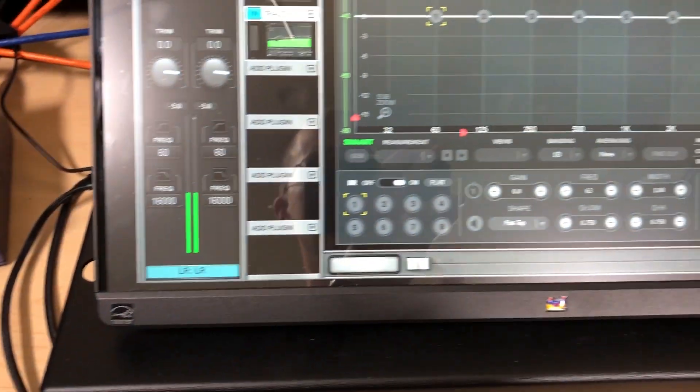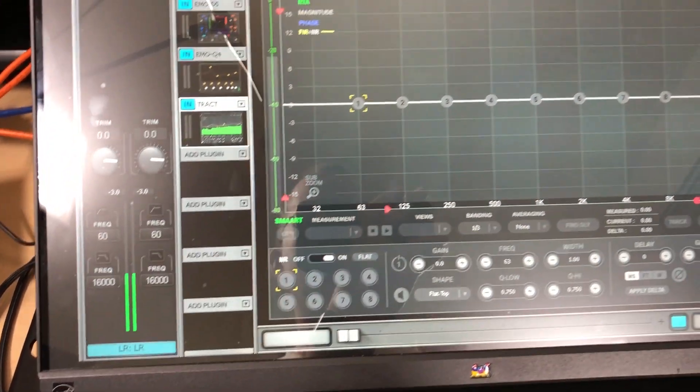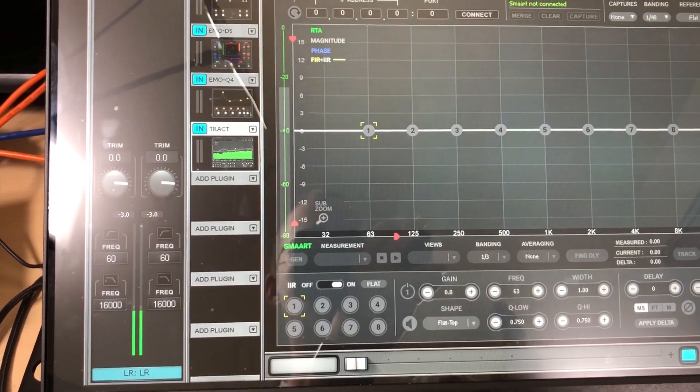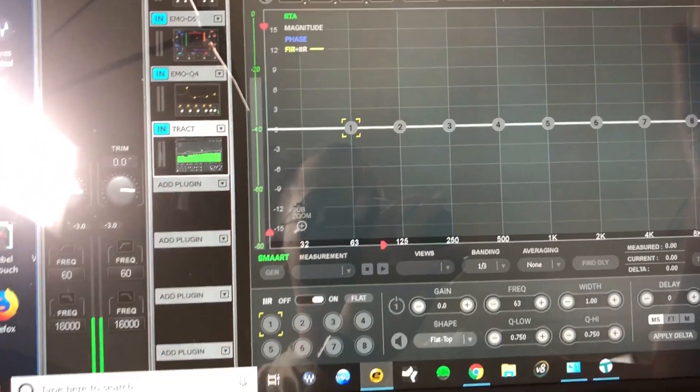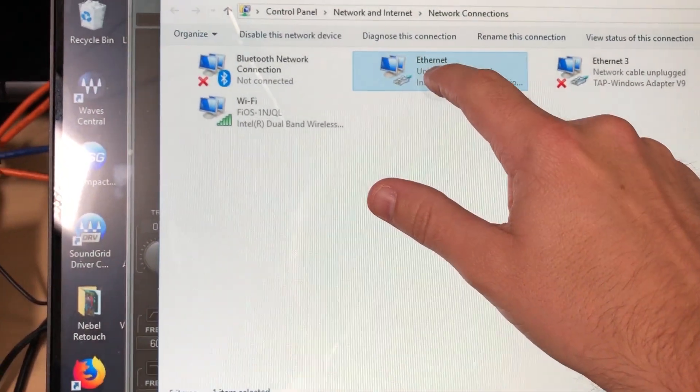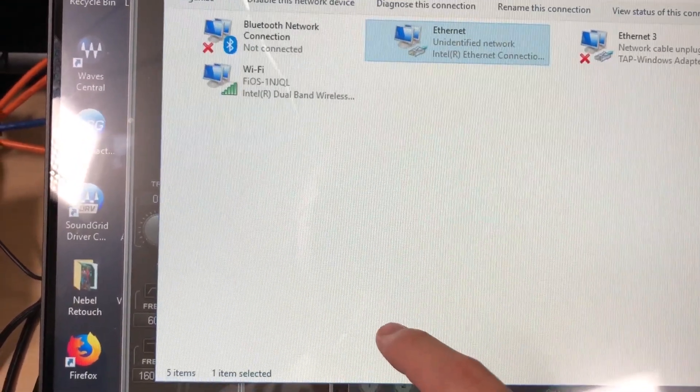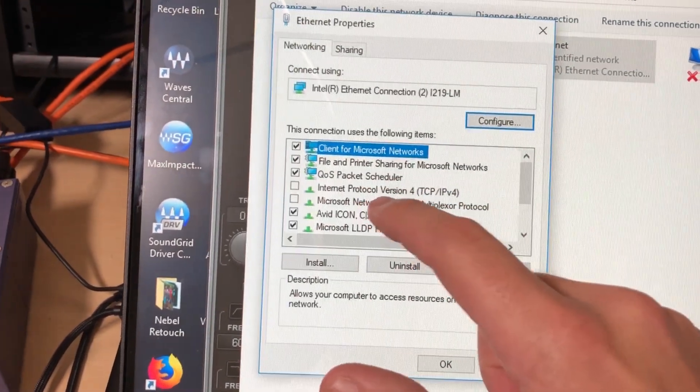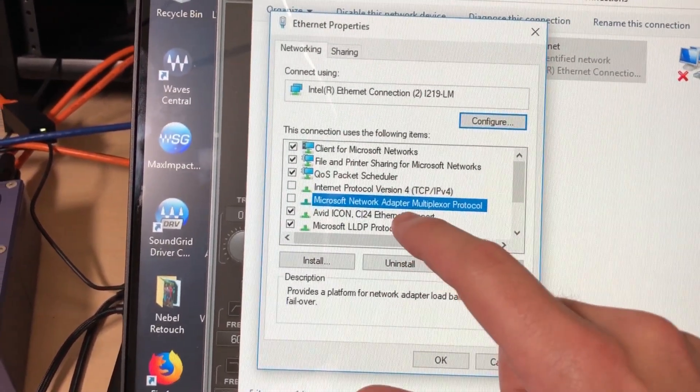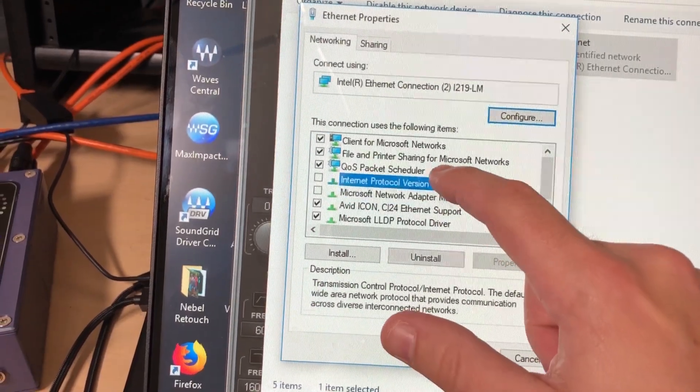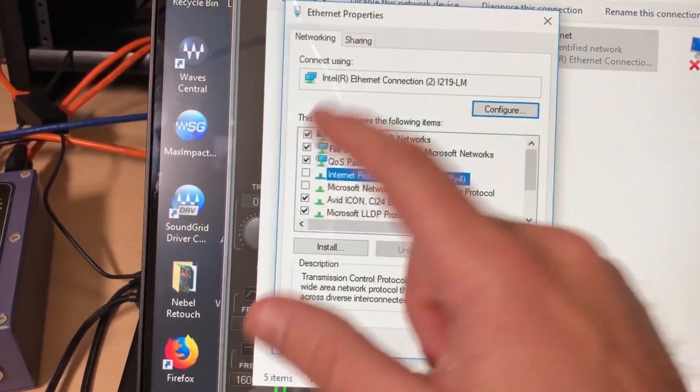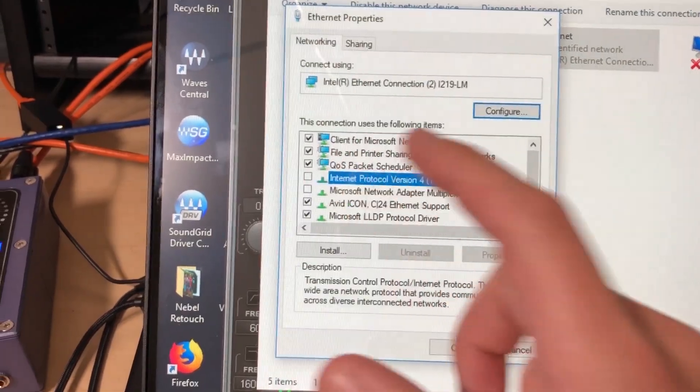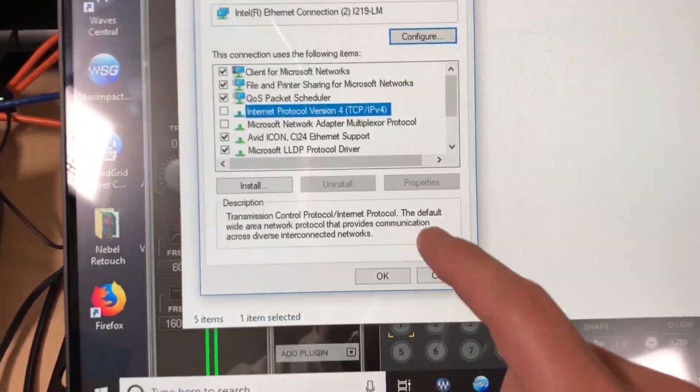We have our Intel NUC with the Ethernet adapter, and that is for SoundGrid. Now we're going to go here to our network adapter properties, and I will show you here. We go to properties, and we want to make sure that TCP IPv4 is unchecked. Now it was checked earlier, and I just unchecked it before I started the video. So that is all good to go.